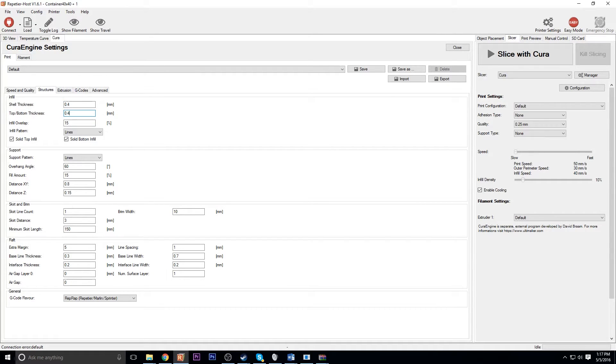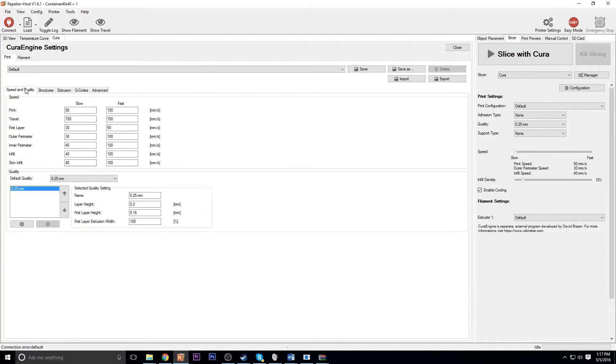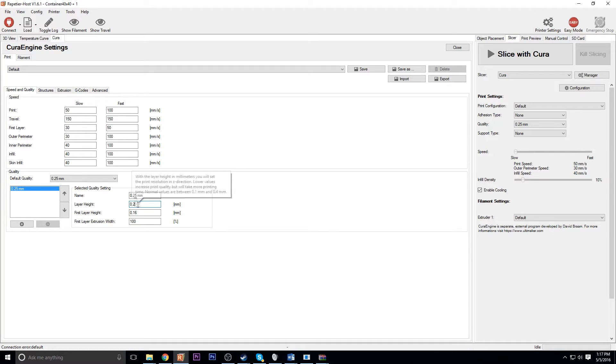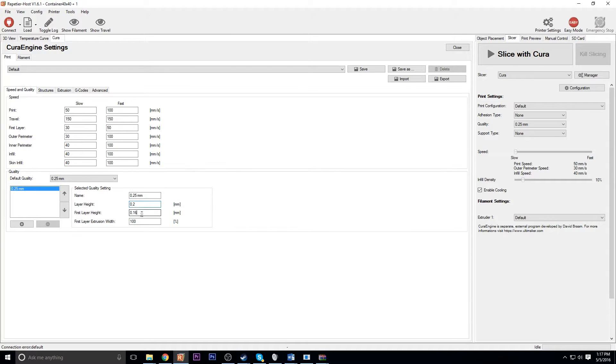So I basically printed it at 10% infill with only a 0.4 shell thickness. And I believe I printed it at 0.2 for the layer height.